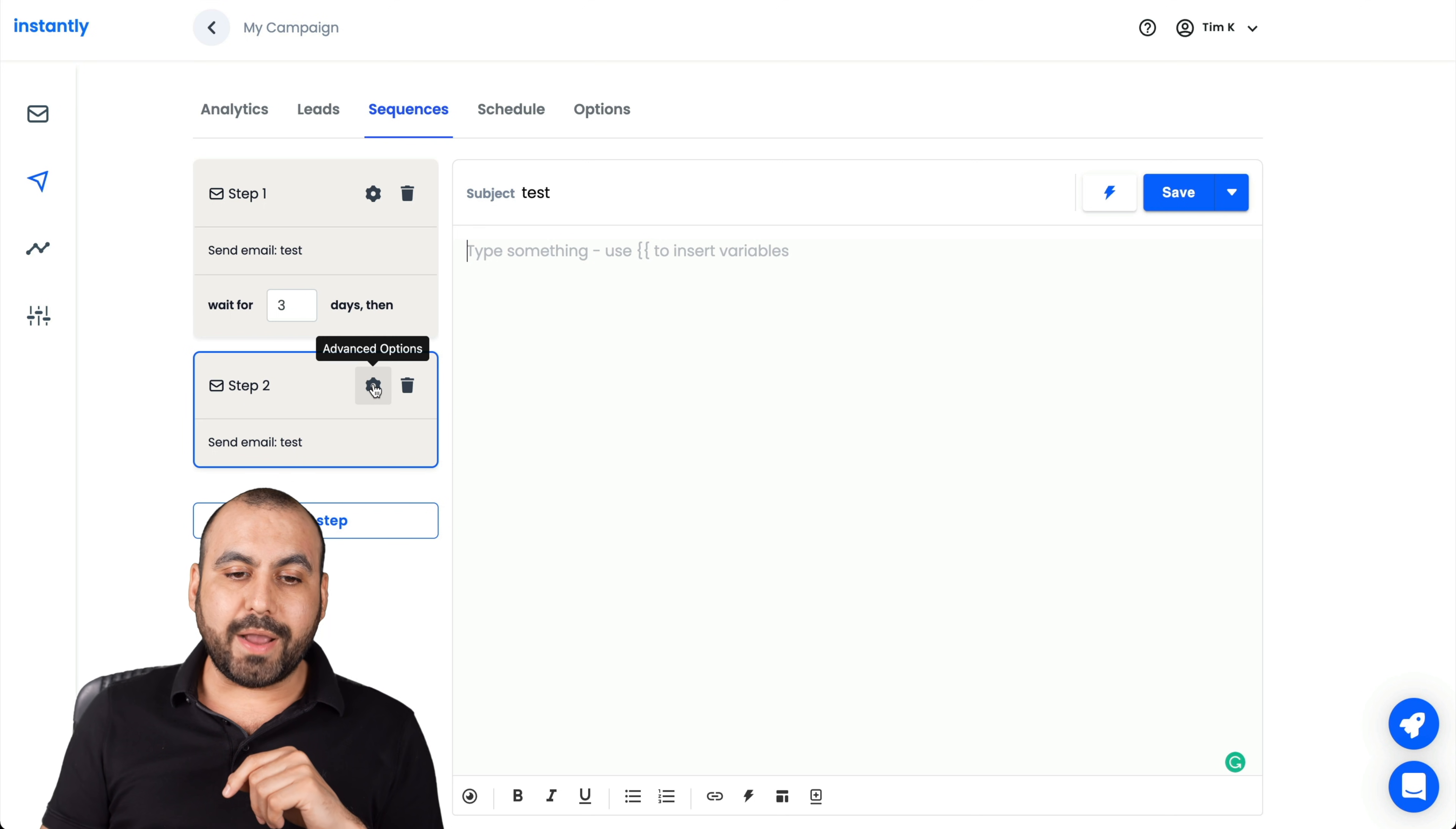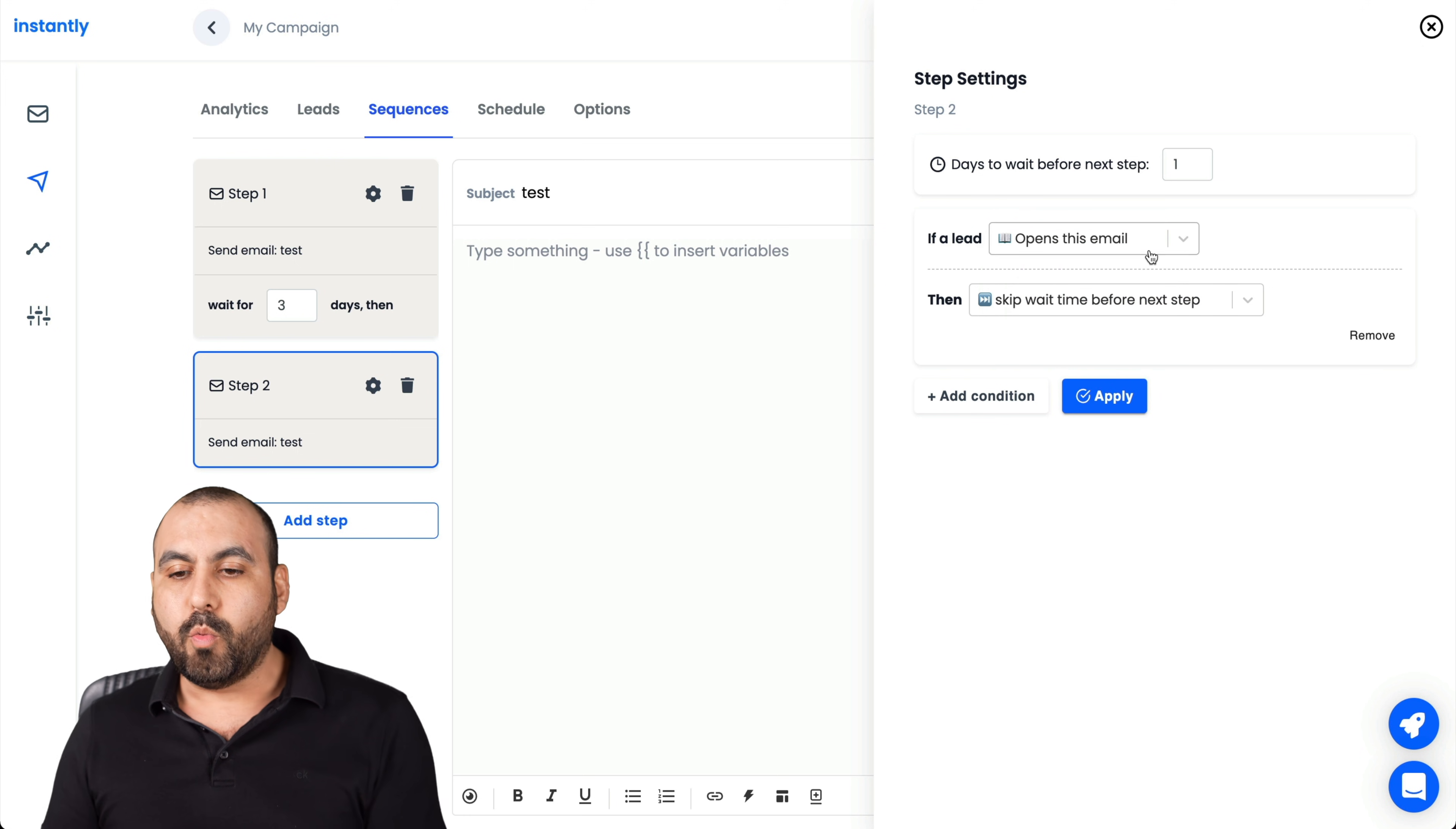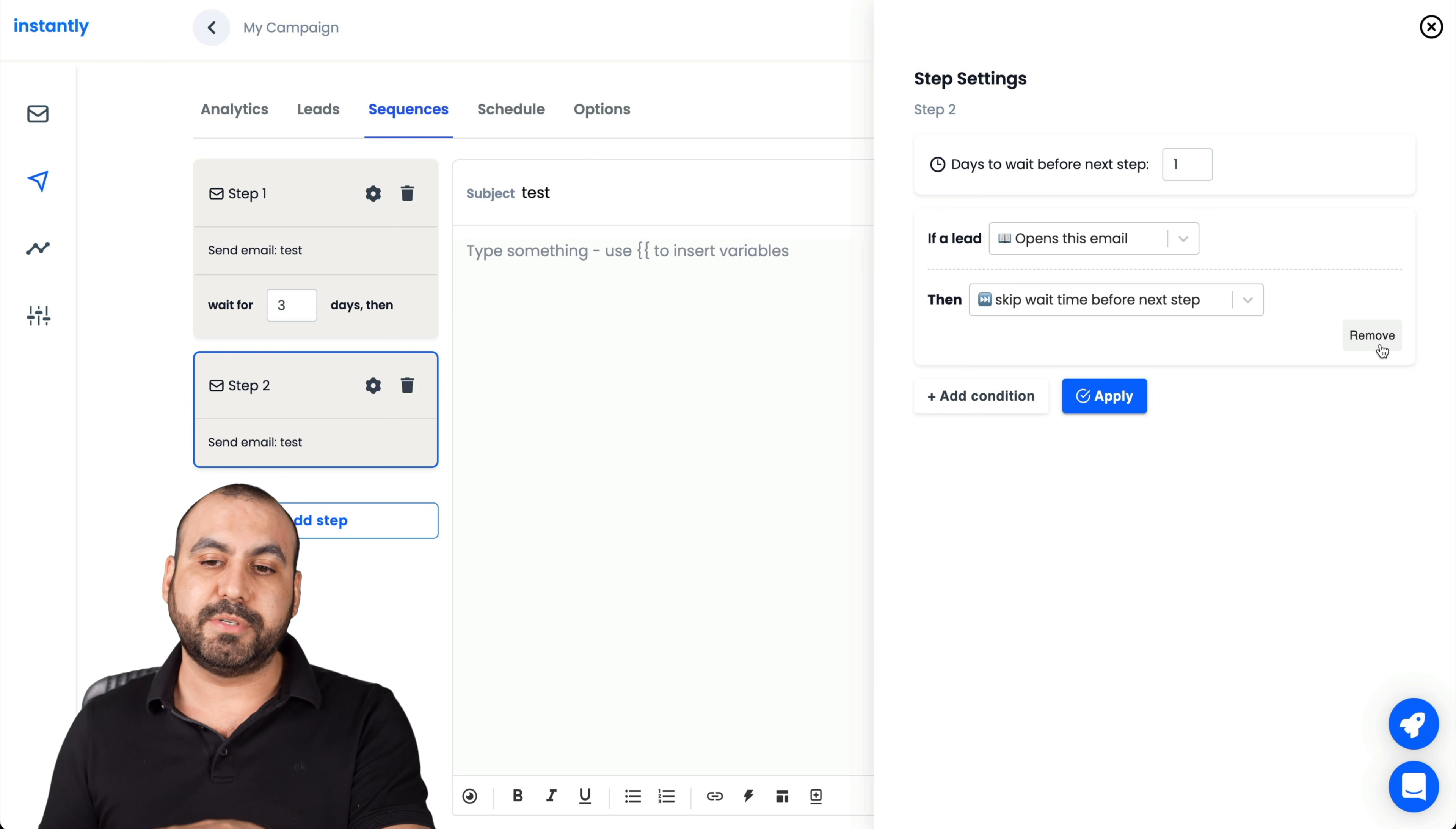If I want conditional logic, I'll go into advanced options. These are my options right here. I can add a condition. As of now, these are the conditions that are available. If the lead opens this email or replies to this email, this is the action that's going to happen. So what's it going to do? Skip wait time before next step or change wait time before next step.